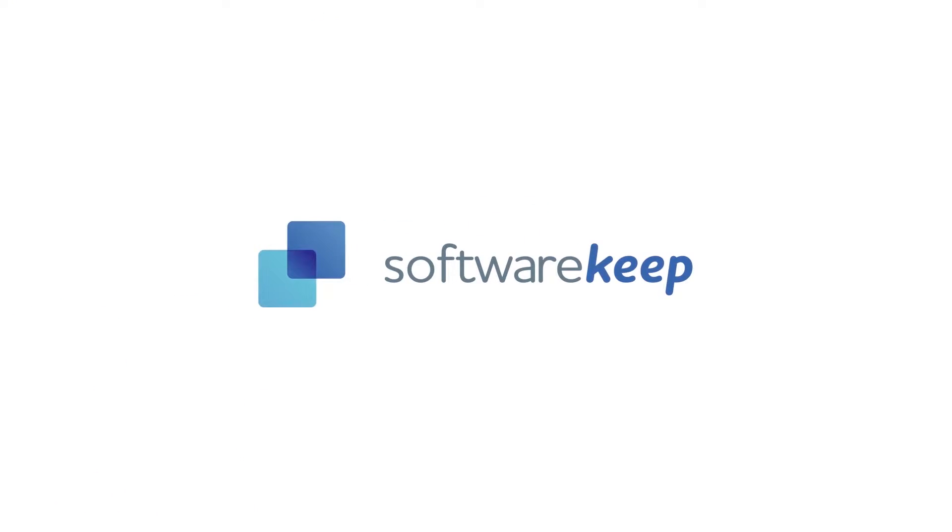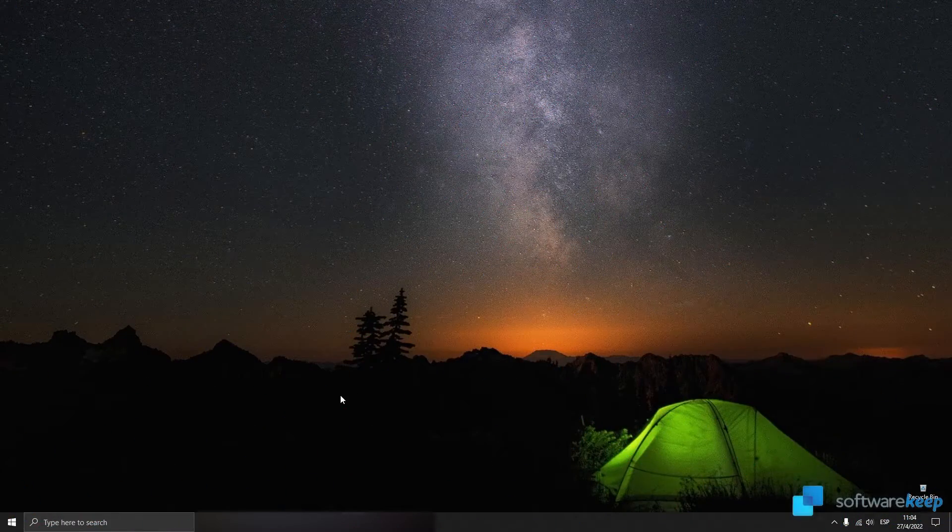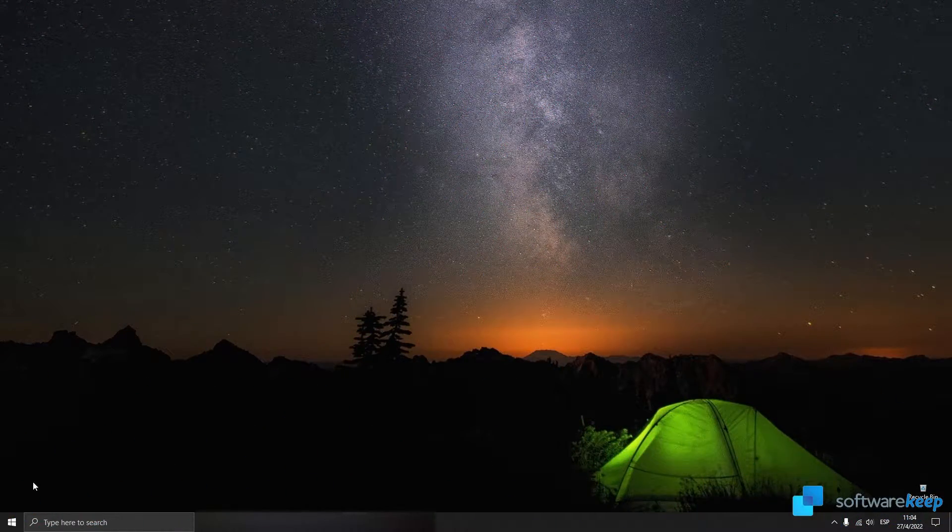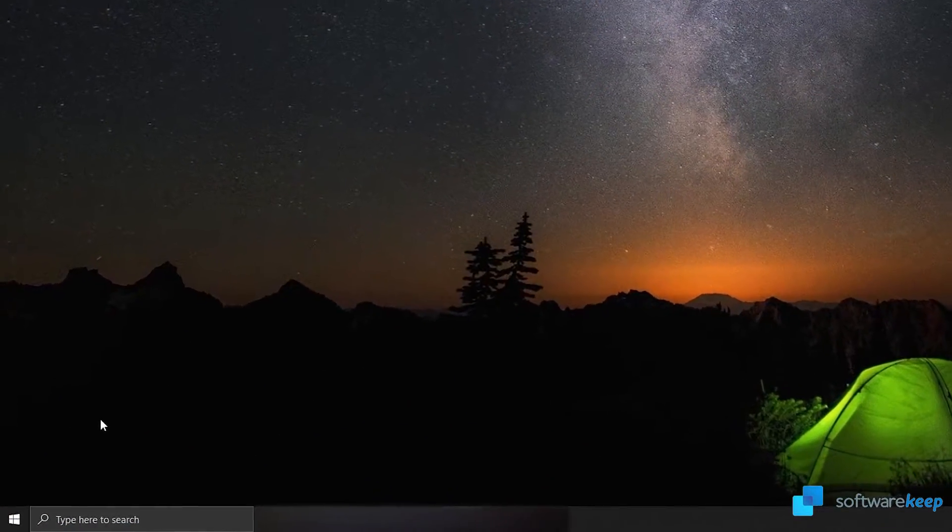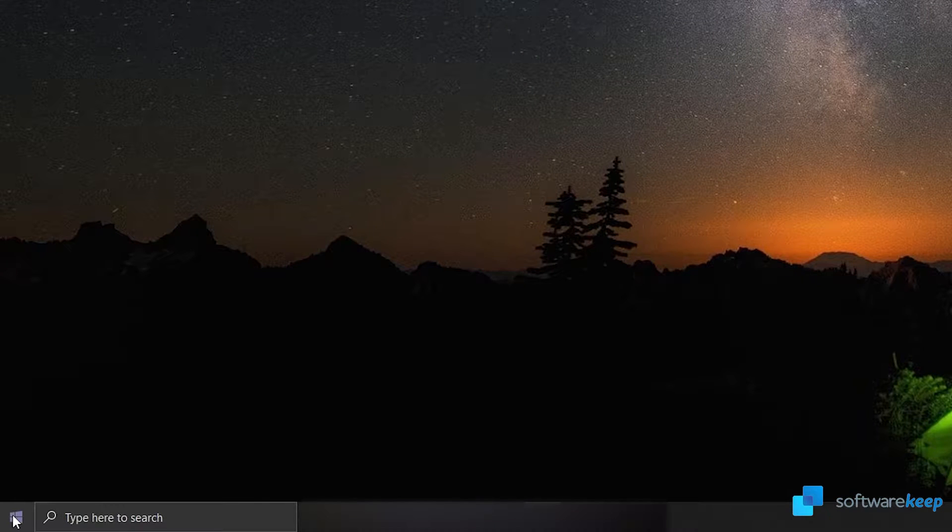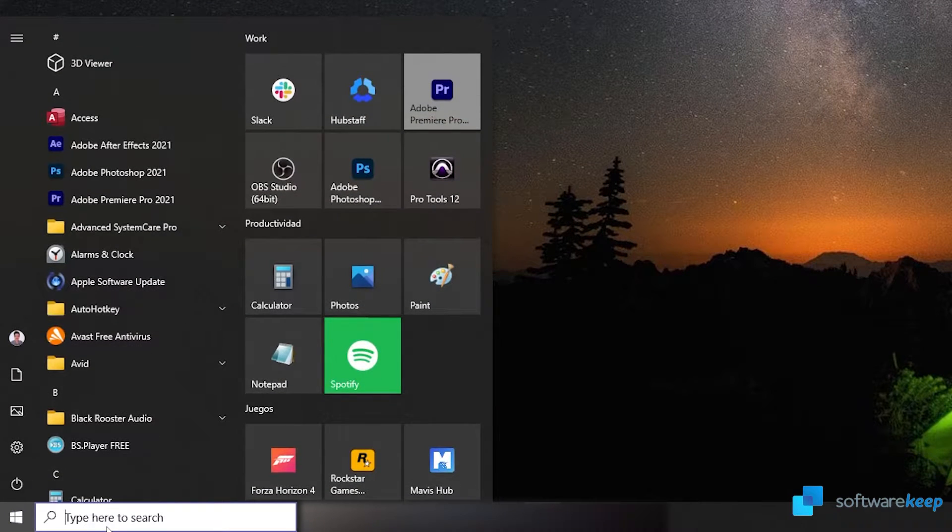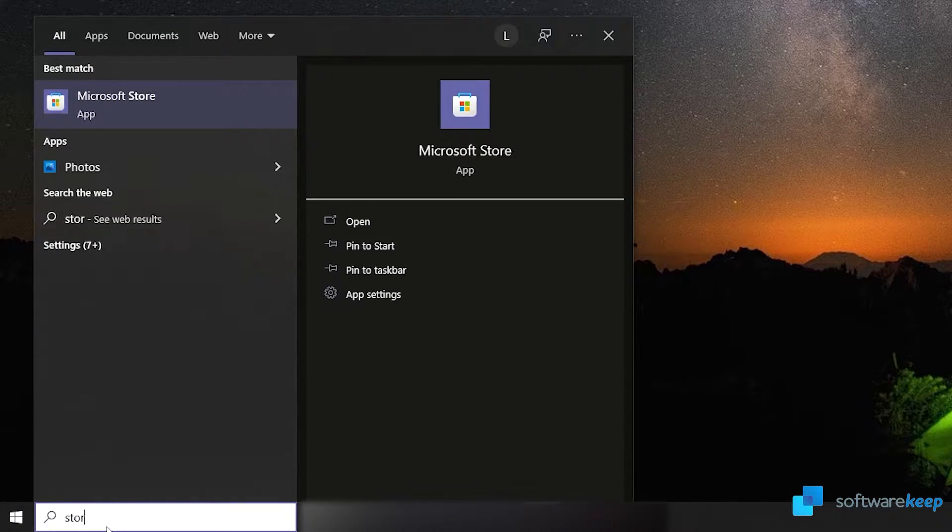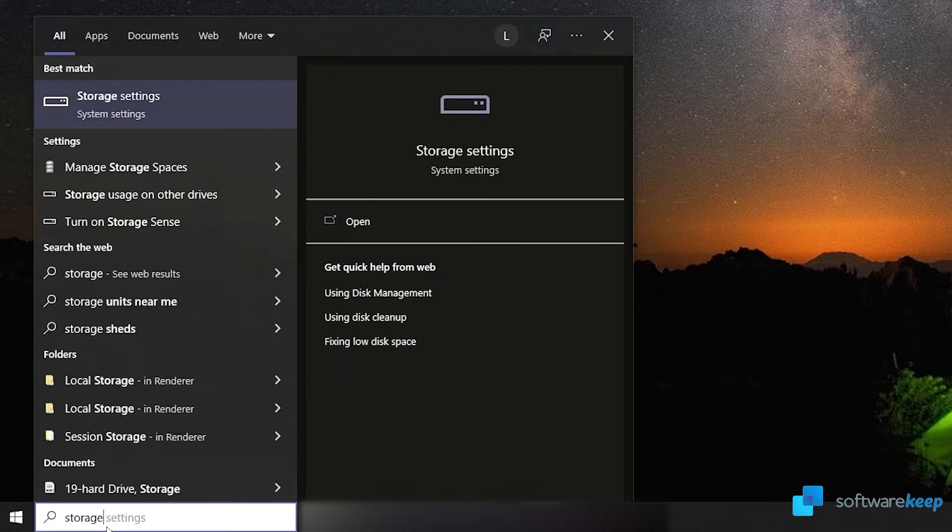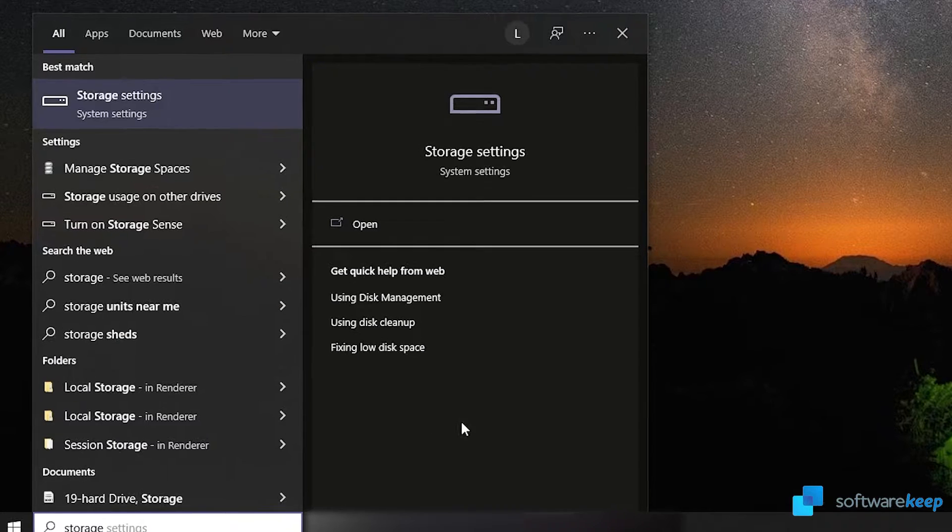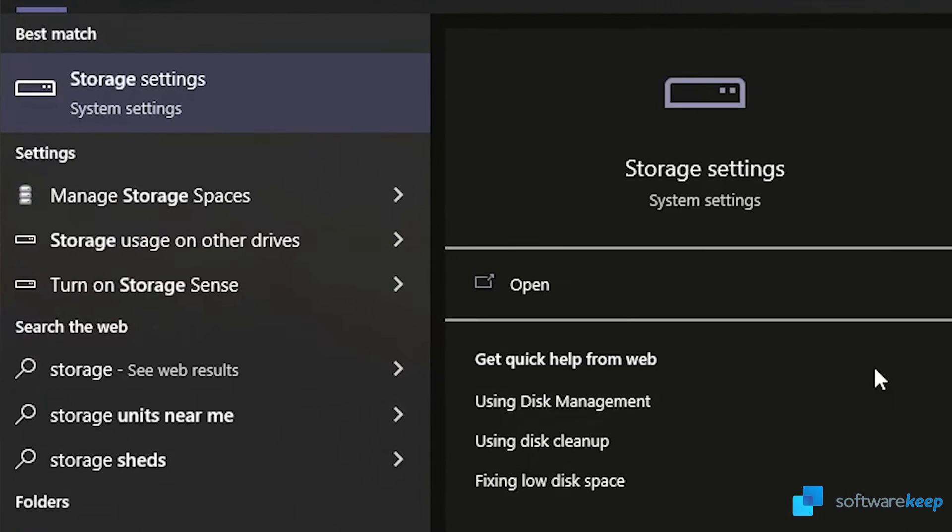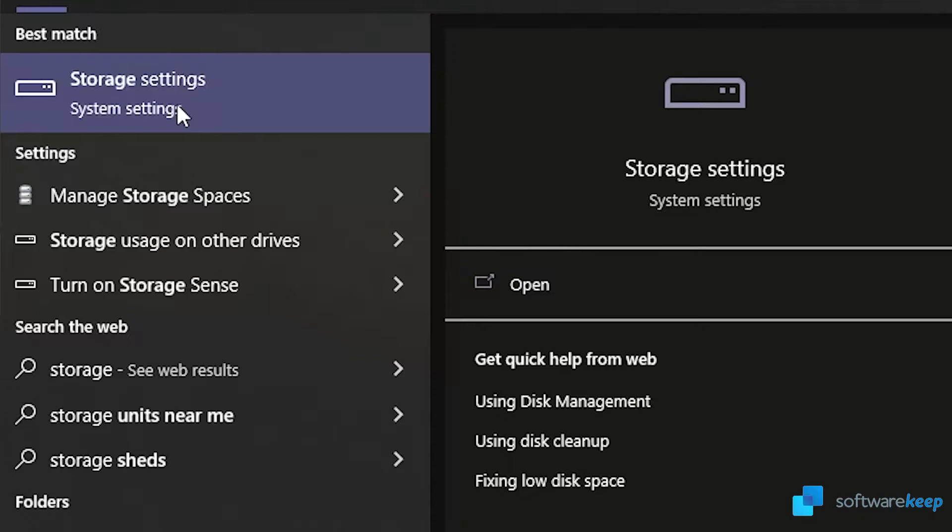The first thing I'm gonna do is open the start menu and type in storage. Now what we have to do is click on the best match option, the one that says storage settings, and click on open.